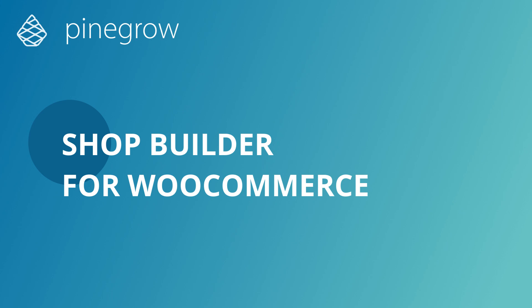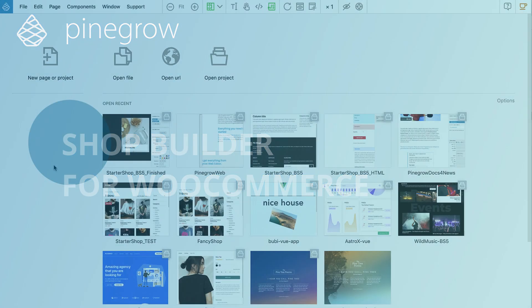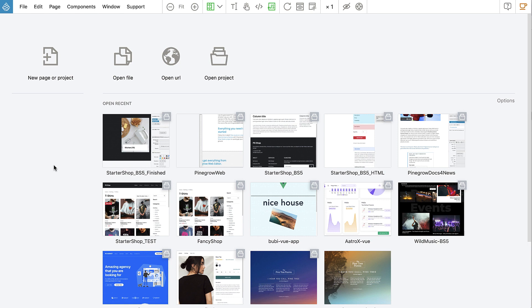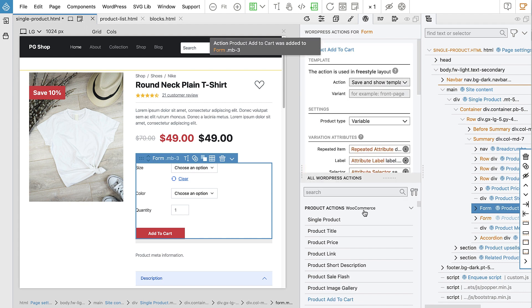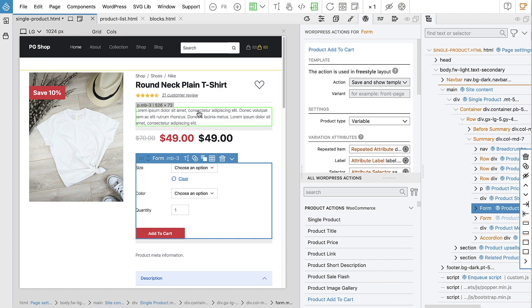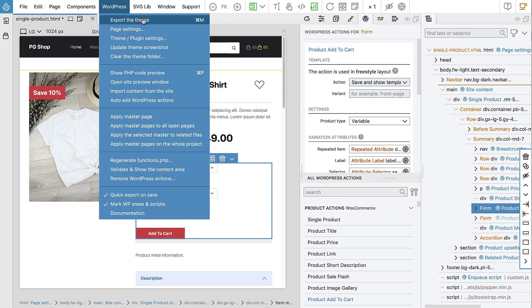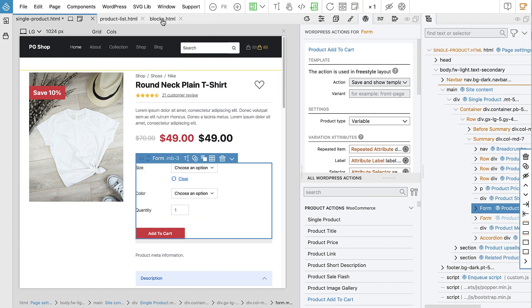ShopBuilder for WooCommerce is an add-on for the PineGrow web editor that lets you create custom WooCommerce themes without coding. Take an HTML shop design, add WooCommerce actions such as Add to Cart, and then let PineGrow generate a complete set of PHP WordPress files and WooCommerce templates.